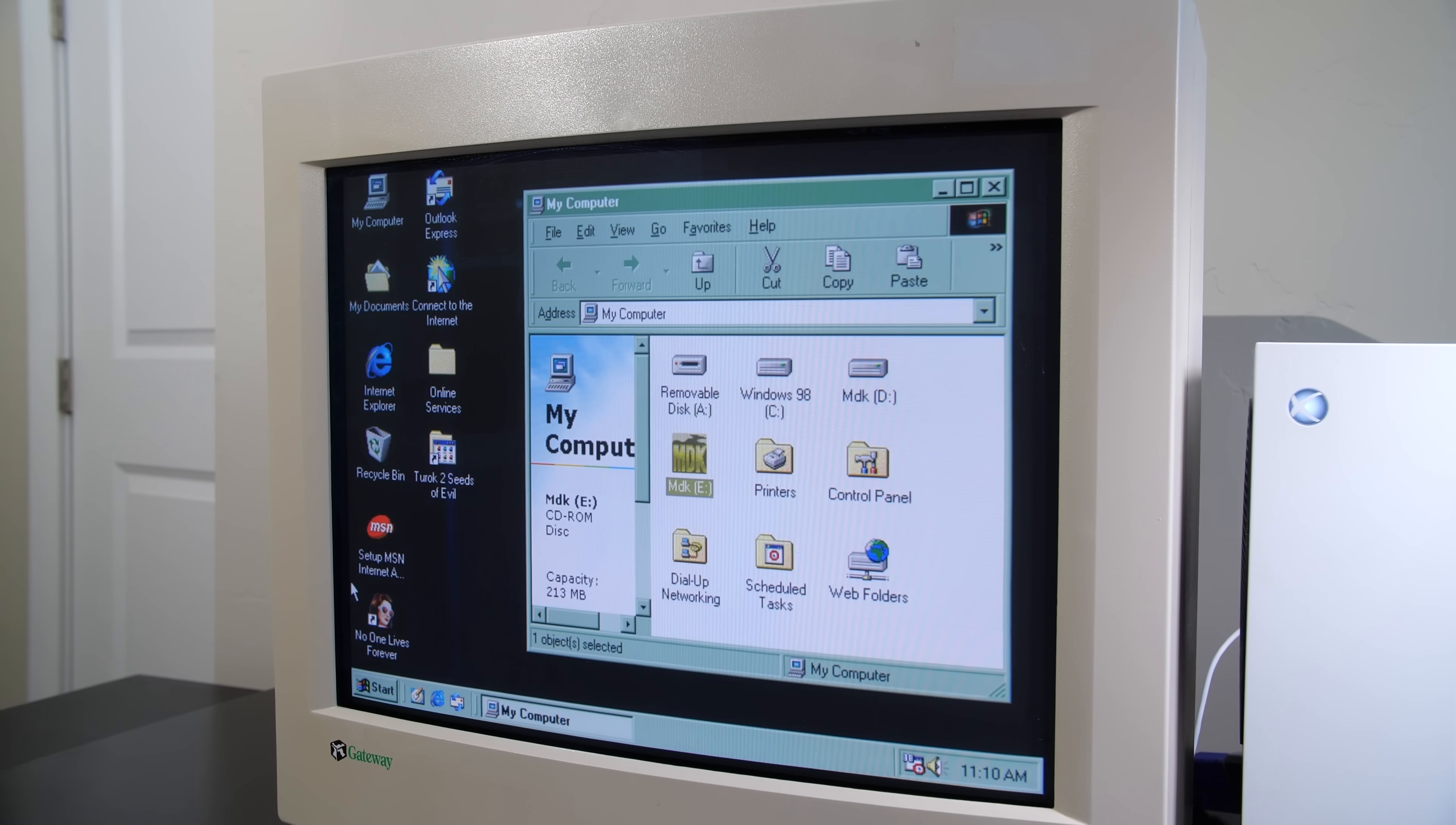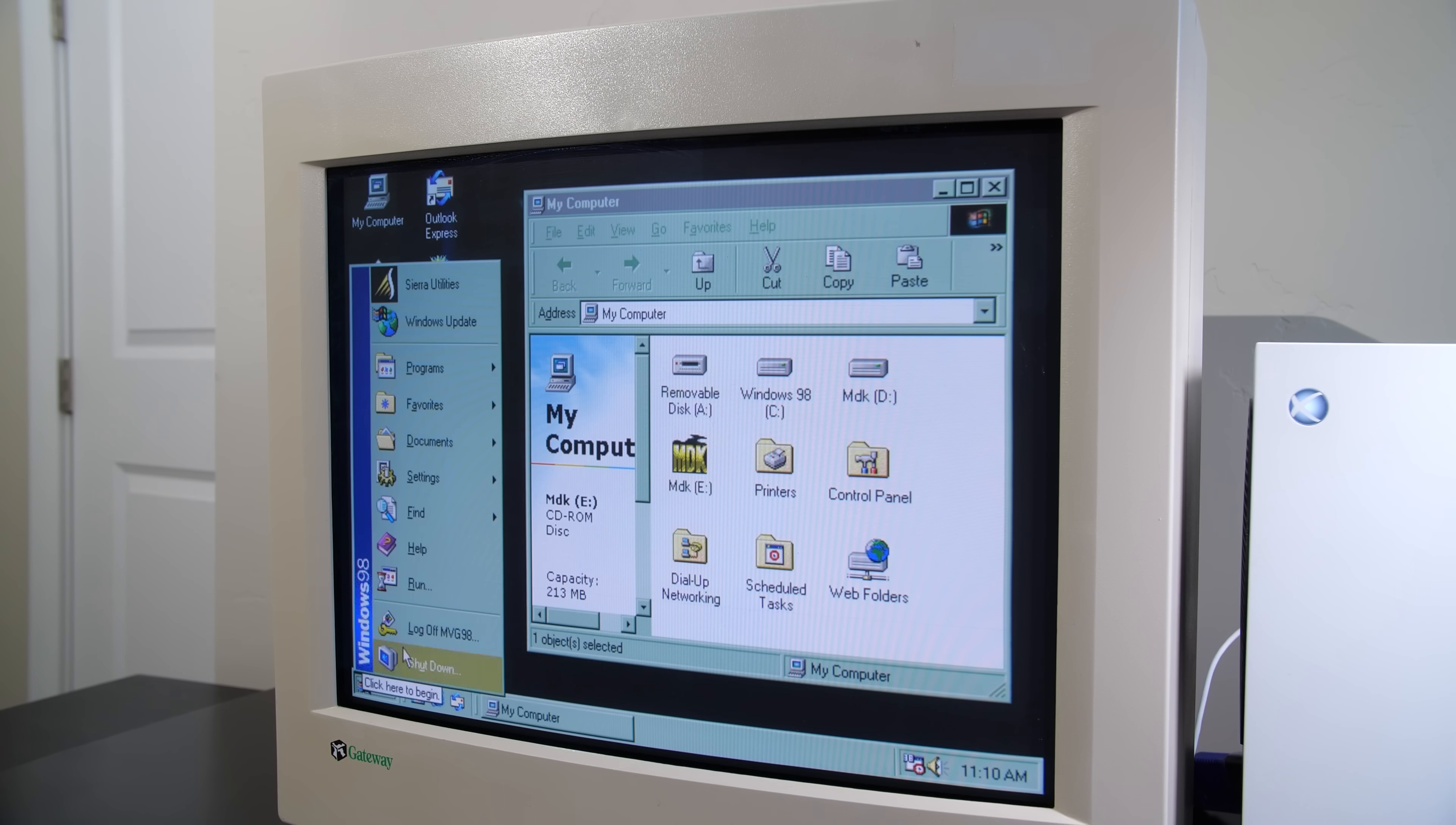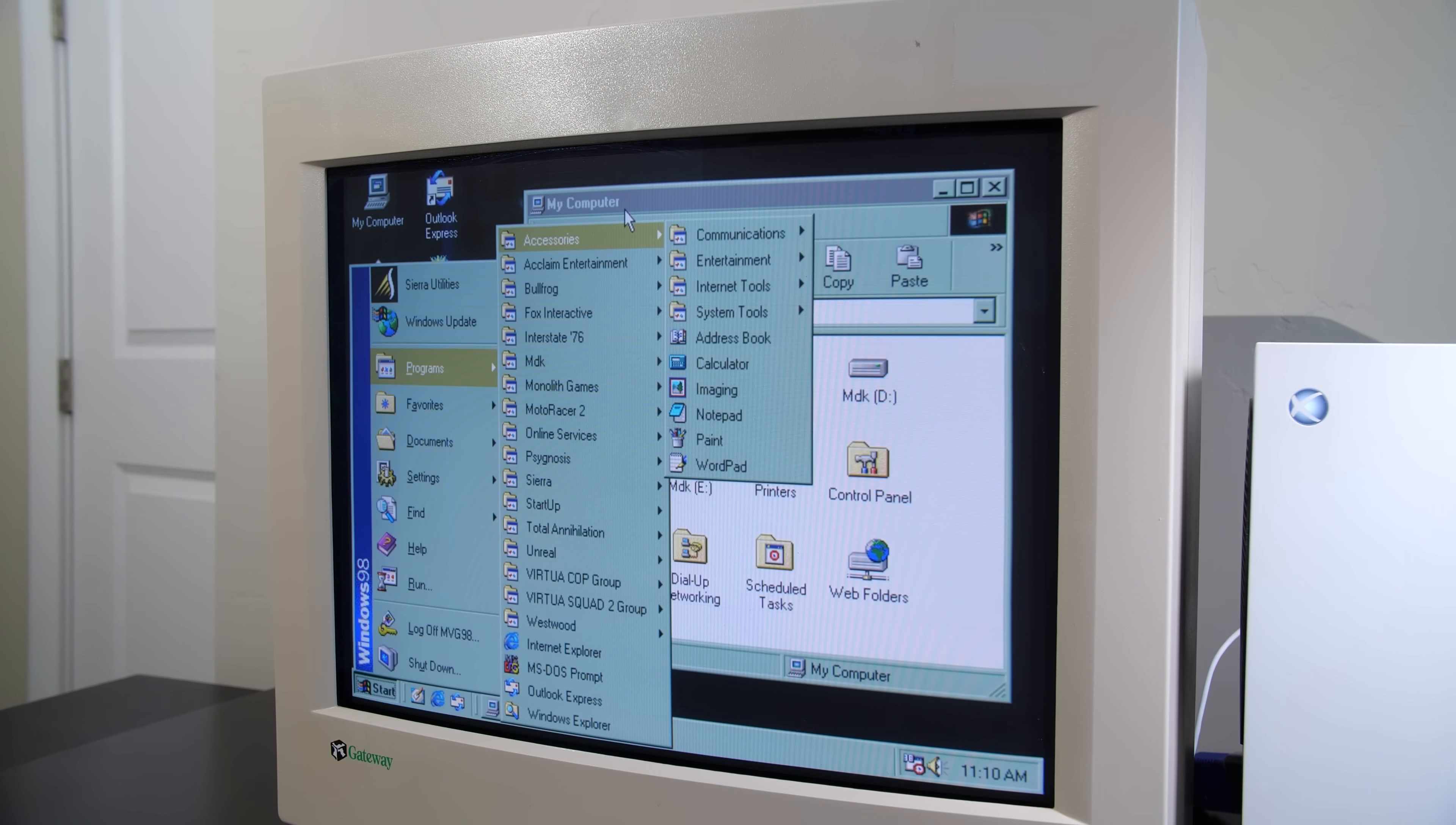But hey, you can pick up a USB keyboard pretty cheap these days, so go ahead and just grab one and connect it up to your Xbox and run it that way.